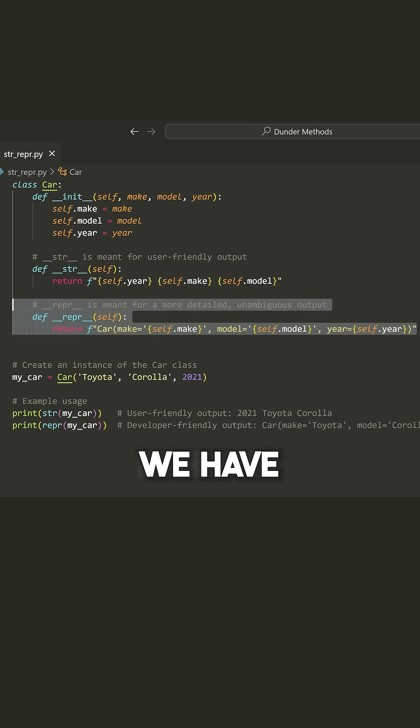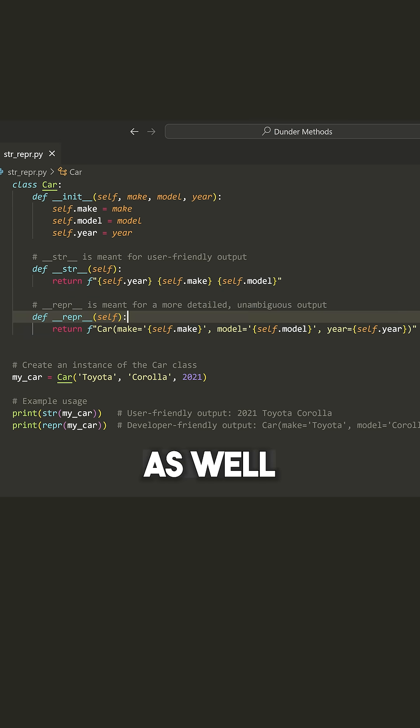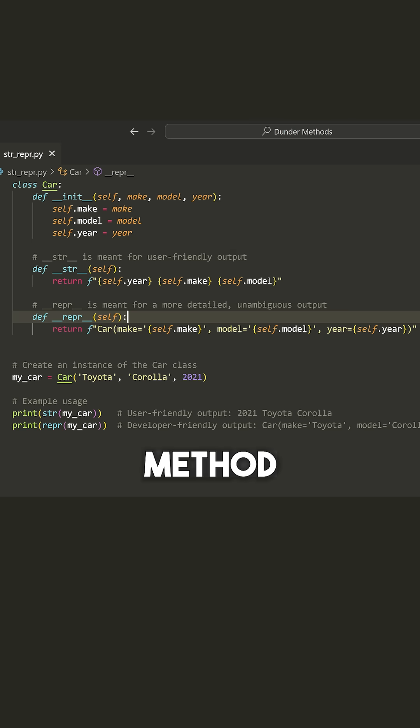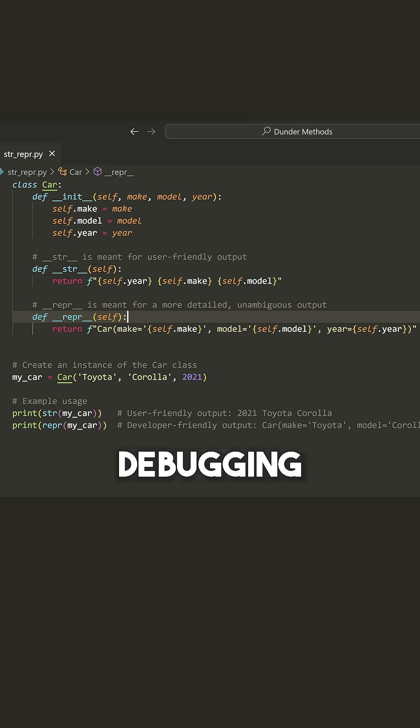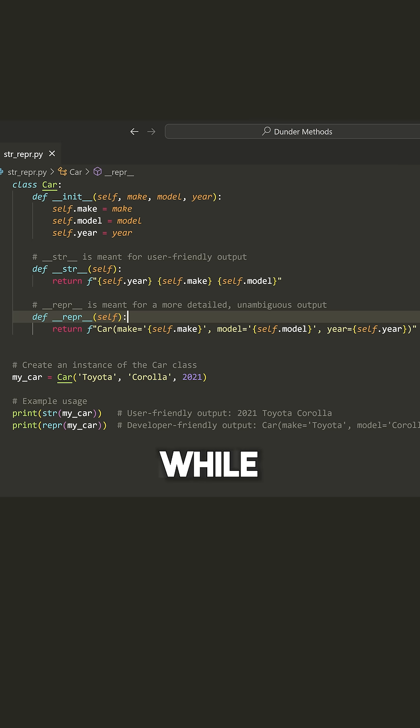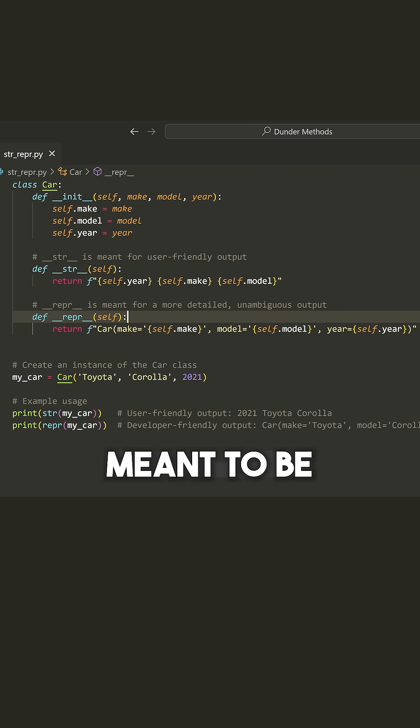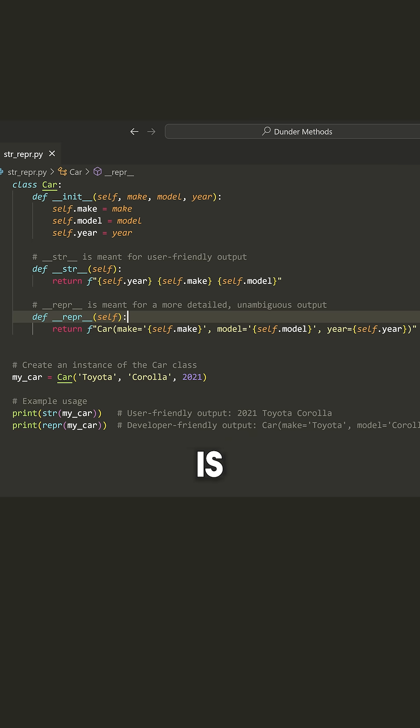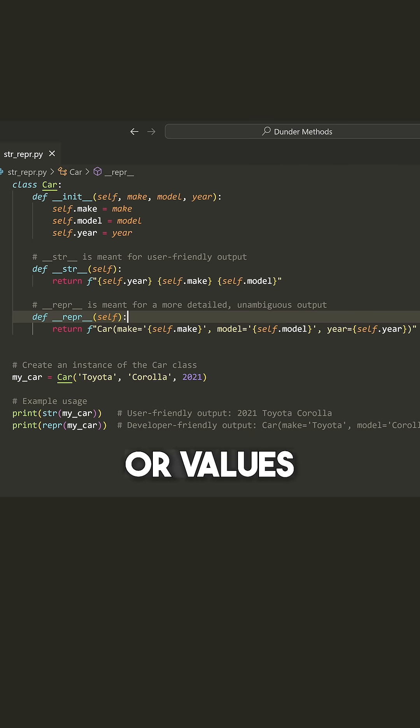However, we have another method that's pretty important as well. And this is the wrapper or the representation method. Now what this is used for is debugging. So this is something you would see while you're debugging the code. This is meant to be a developer output and something that defines what the type is and maybe all of the different fields or values.